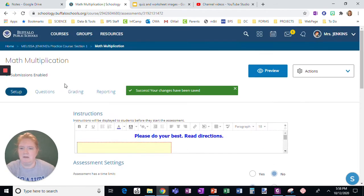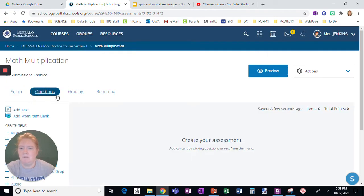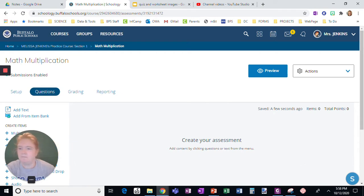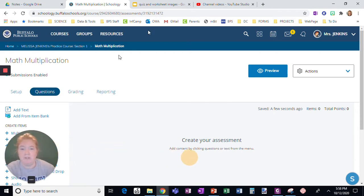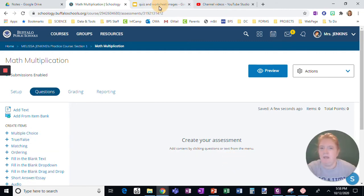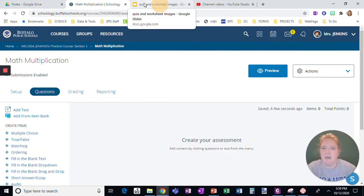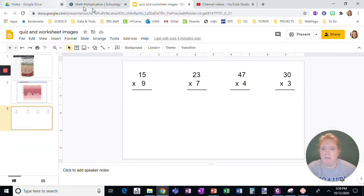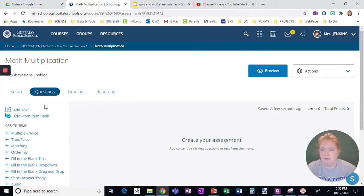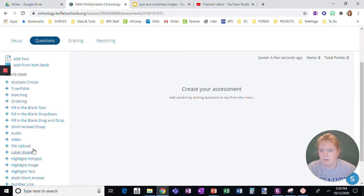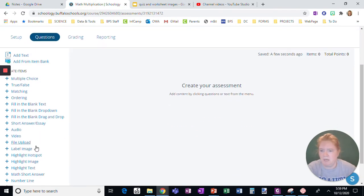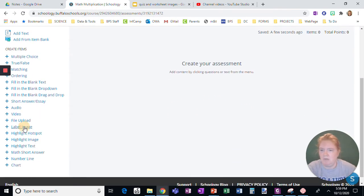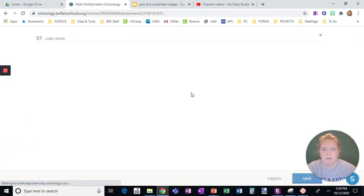Okay, now here's the real thing that I wanted to show you is building one actual question. So we're going to build a label image question. I have gotten ready an image right here. Okay, so I'm going to build a label image question.